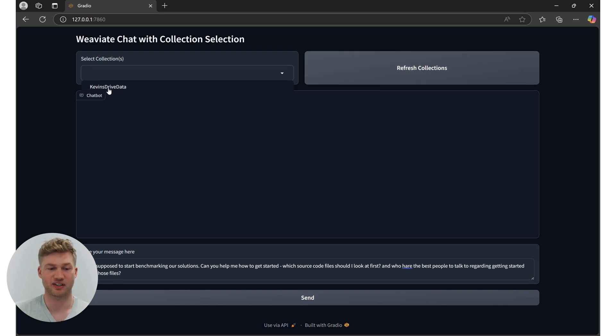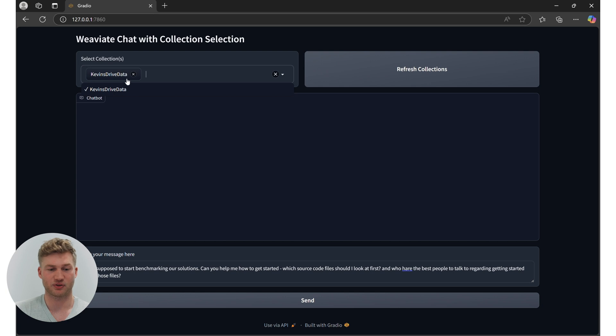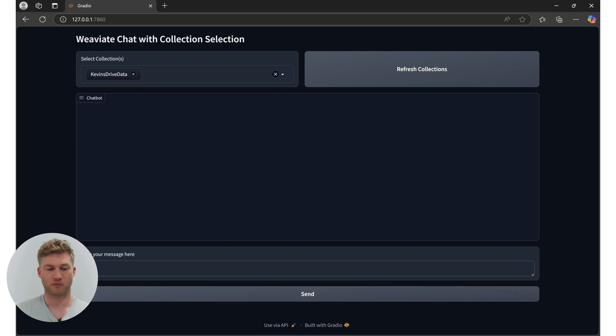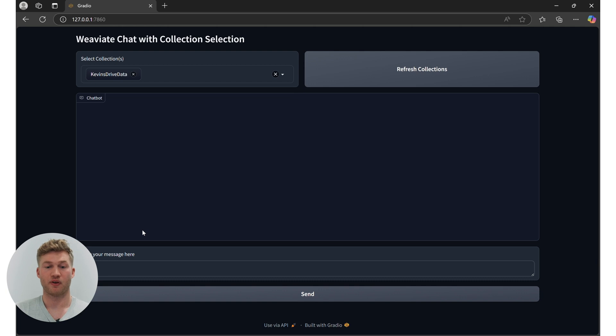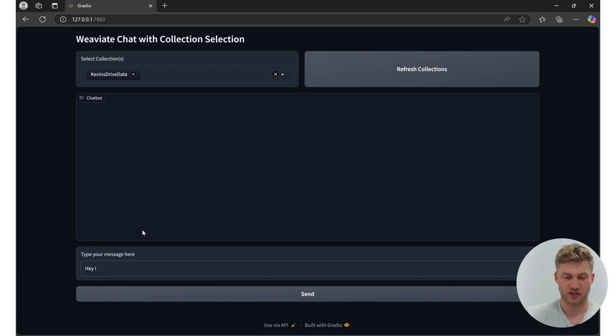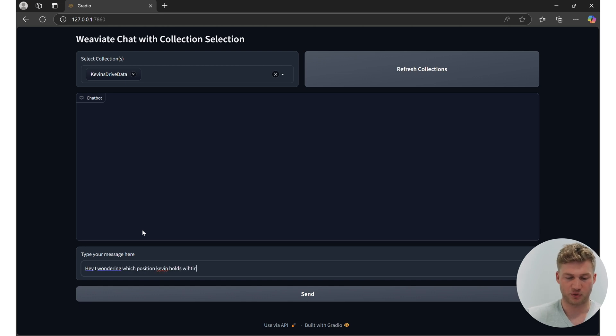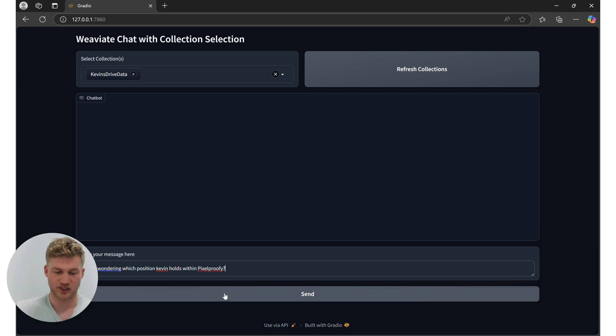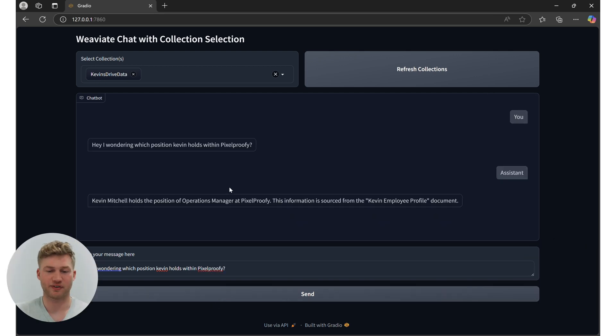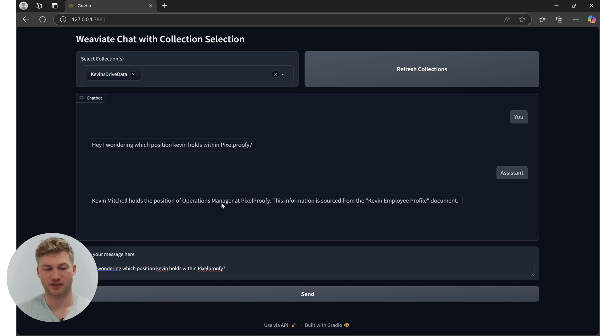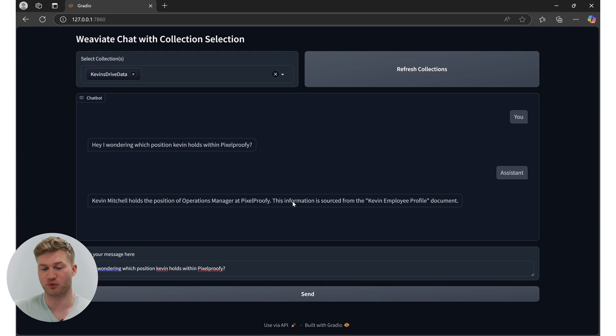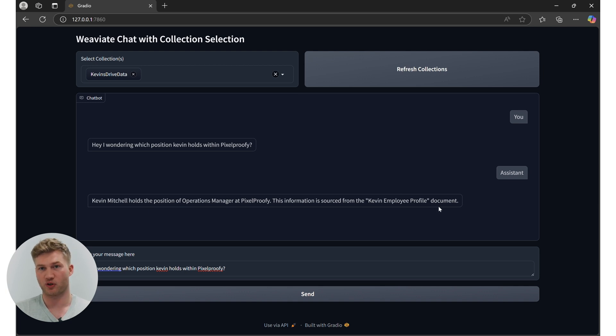So now I can see, aha, I have Kevin's drive data here. So now with Kevin's drive data connected, I can start asking questions about that data. Hey, I'm wondering which position Kevin holds within PixelProvy. Click on send. Now it's going to go back, find the relevant information within the vector database, and come back to me with an answer. So here it tells me, Kevin Mitchell holds the position of operations manager at PixelProvy. This information is sourced from the Kevin employee profile document. Already quite useful, right?